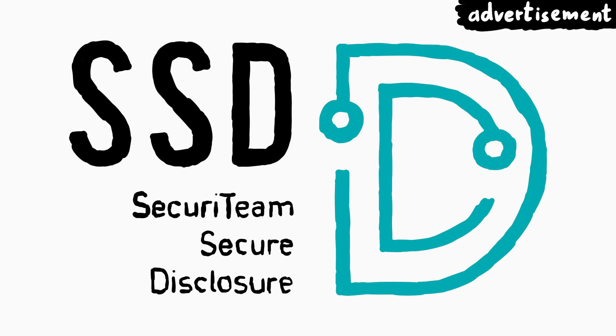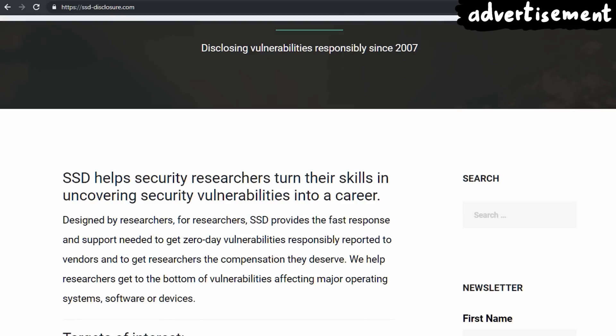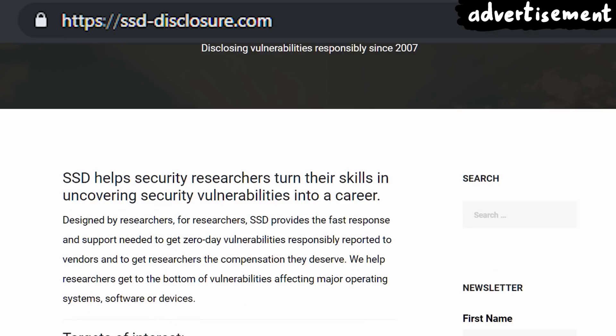Thanks again to SSD Secure Disclosure for supporting this series. Check out their website and learn more about the SSD Vulnerability Disclosure program at ssddisclosure.com.